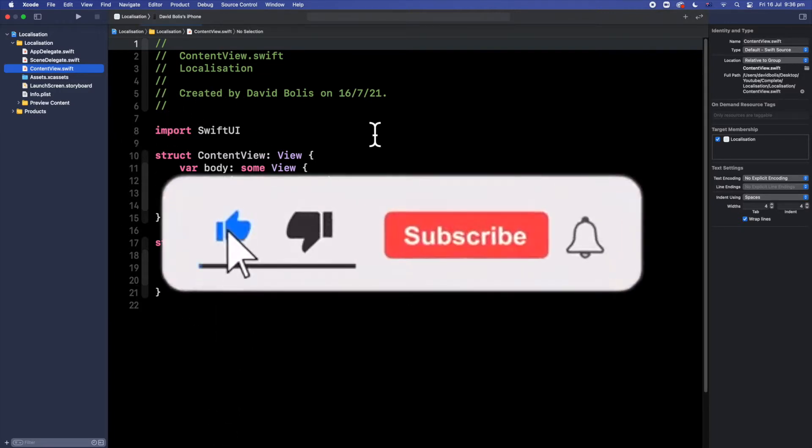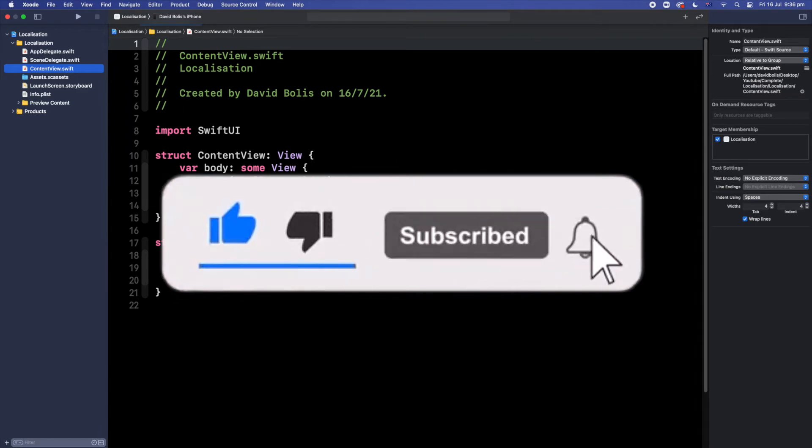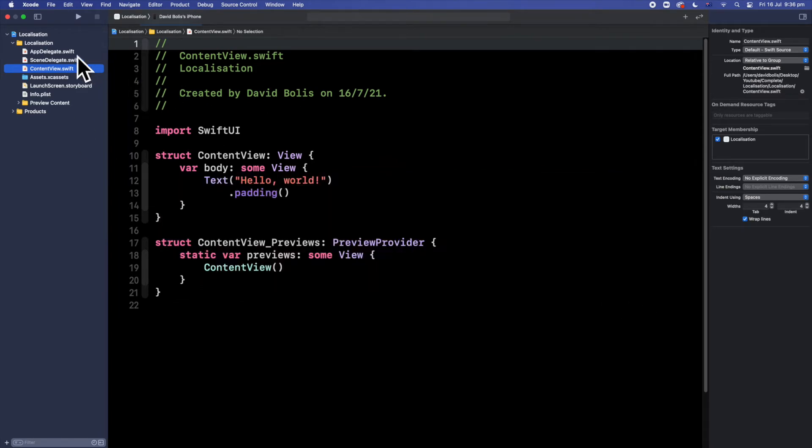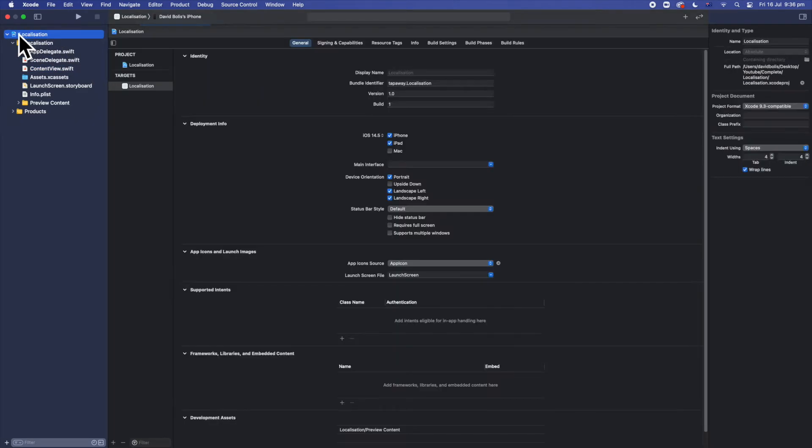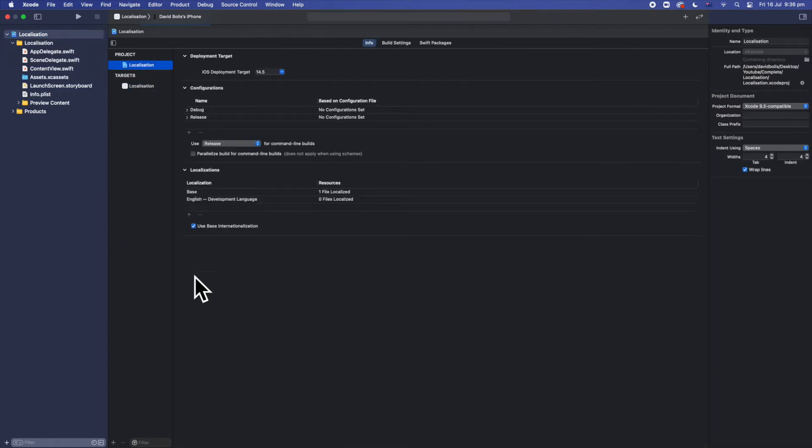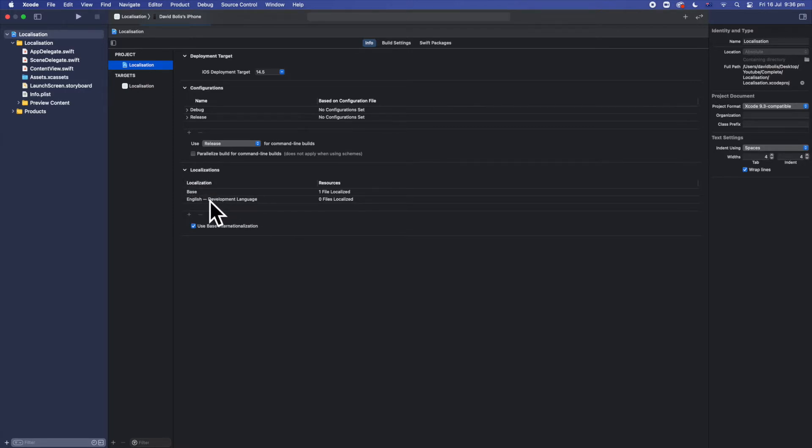Now the first thing we're gonna do is we're actually gonna leave the content view and we're gonna head to the app. So click on the name of your app and then also select again over here. Now you're gonna go over here and where it says localization here it says English. So that means that the only language available is English.